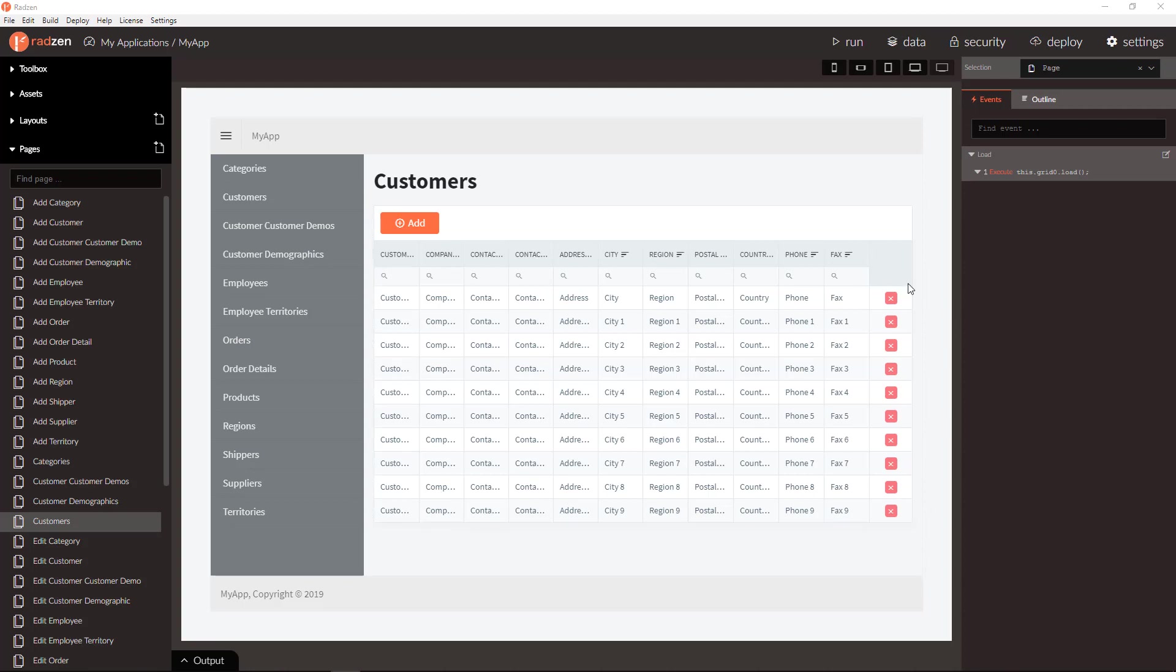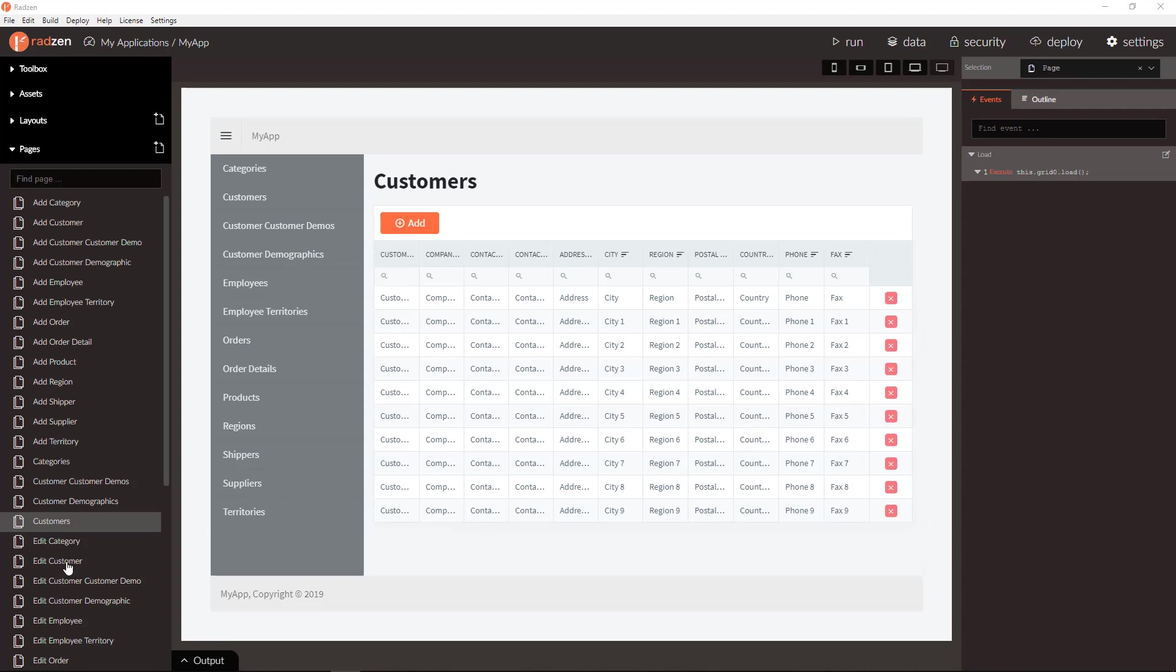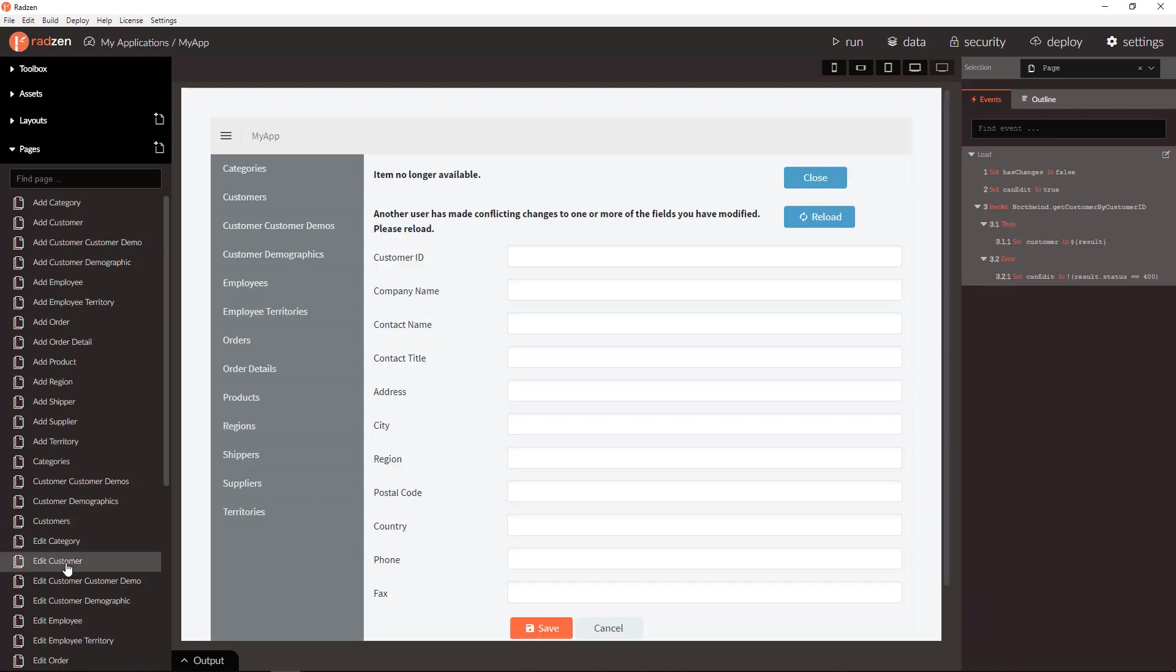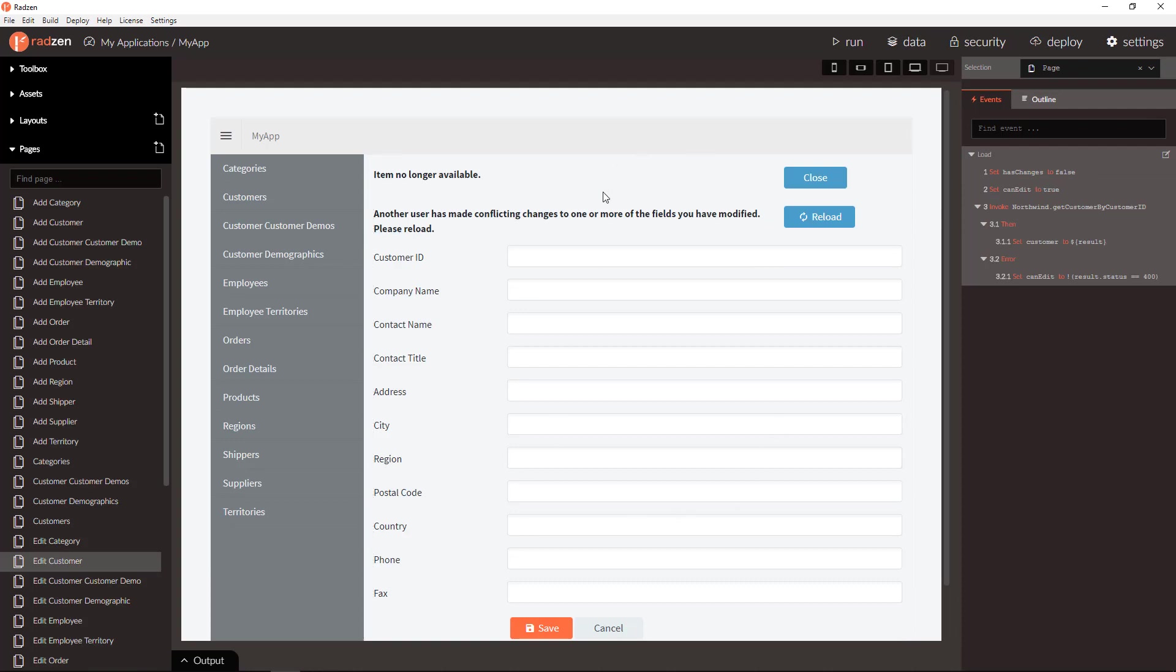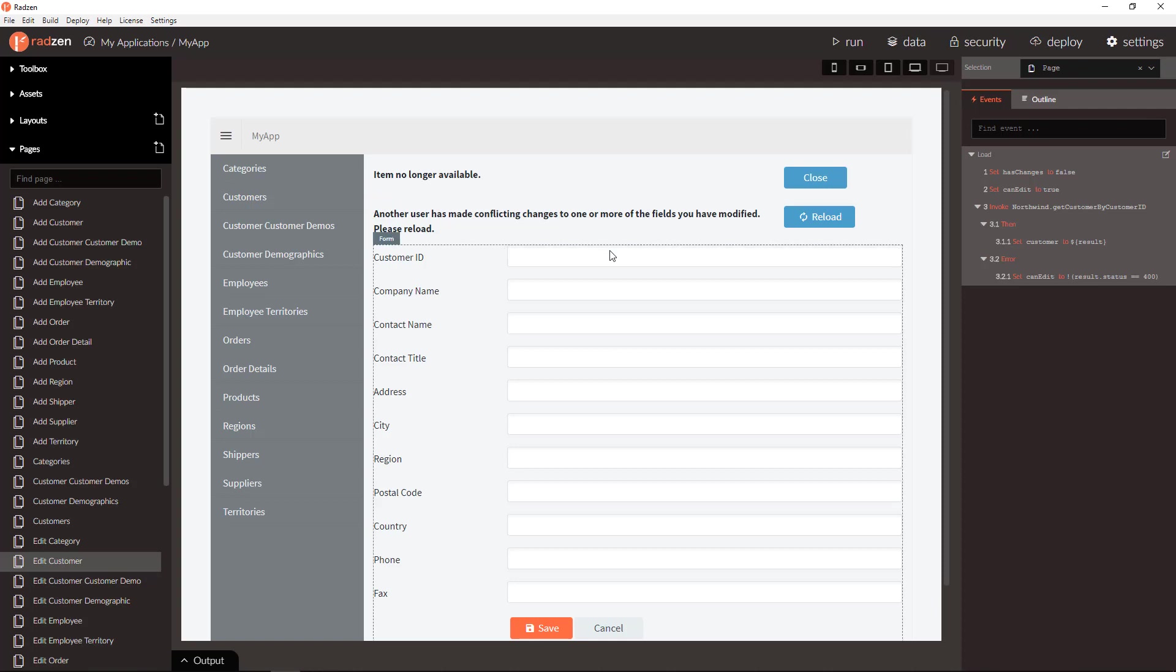Every time the user attempts to delete a record or update existing record, the application generated by Radzen will check for conflicts.